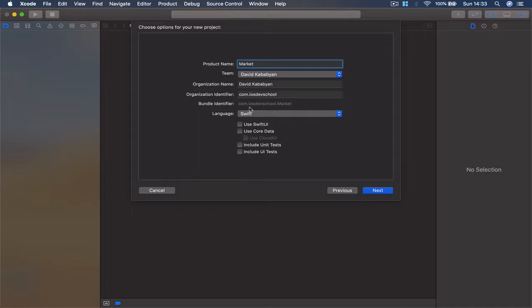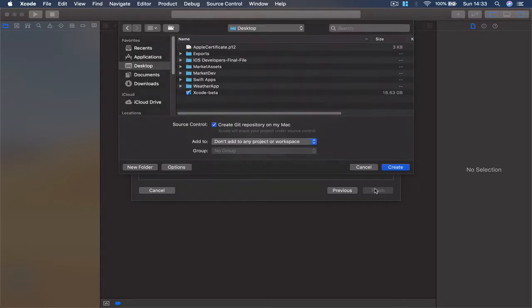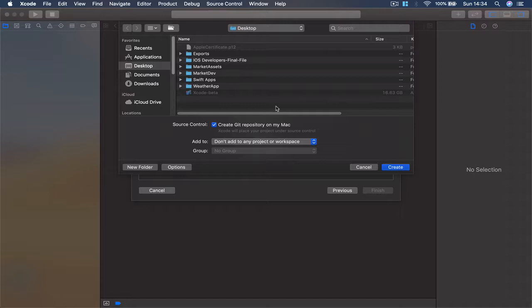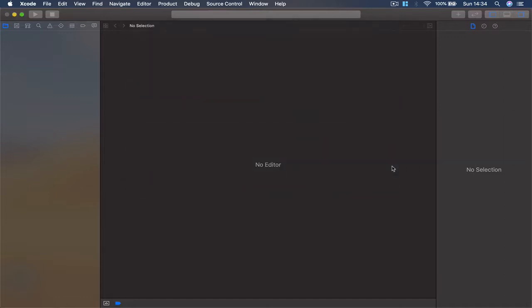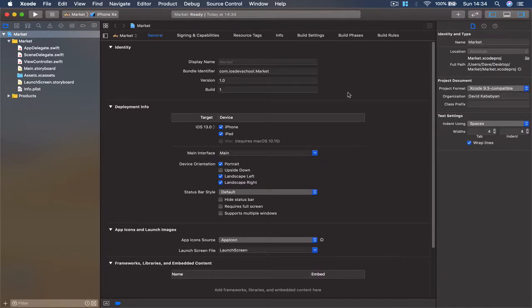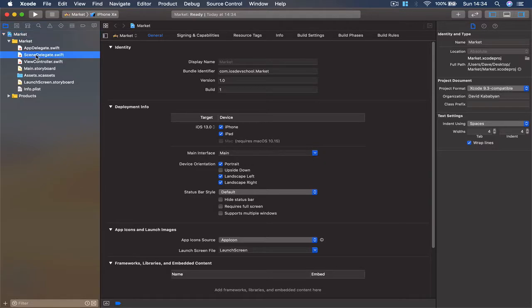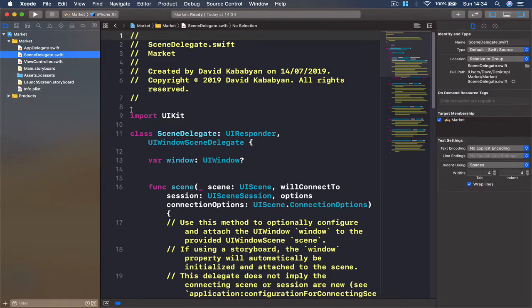Make sure the language is Swift, click Next. Then Xcode will ask you where to save the project. I'm going to save mine on my desktop. You can save yours wherever is easier for you to find it.